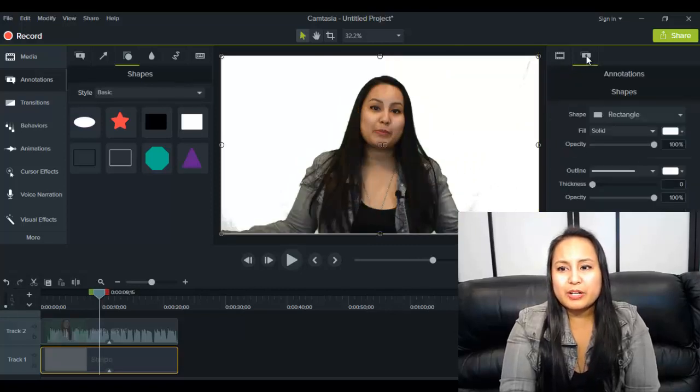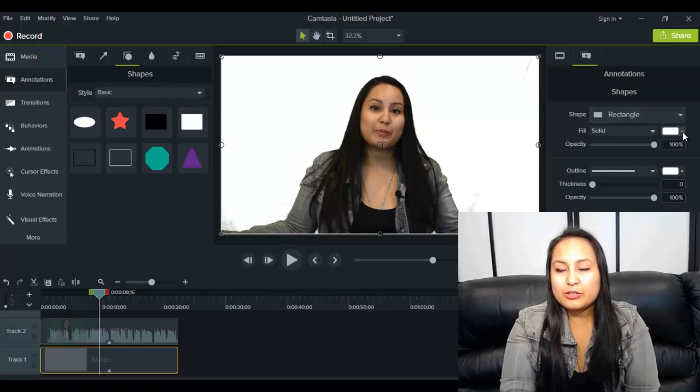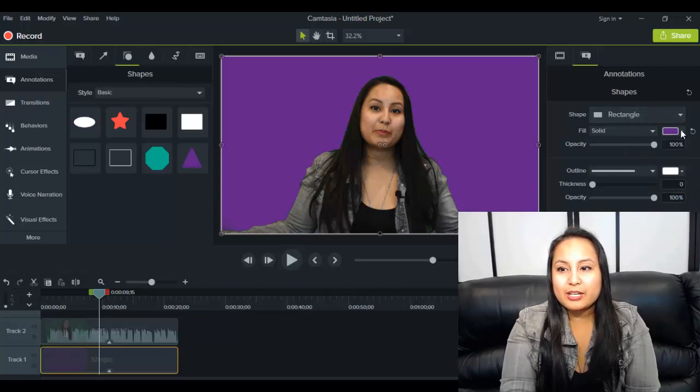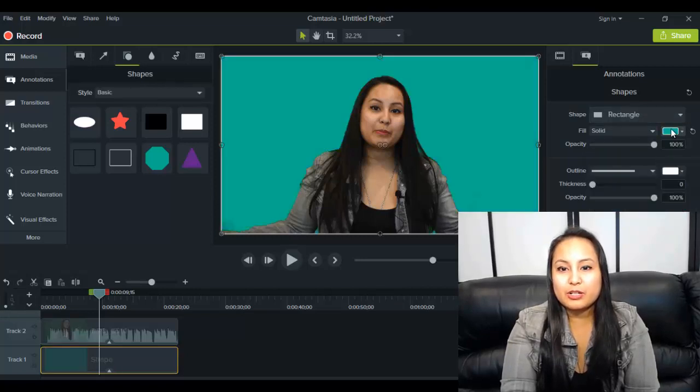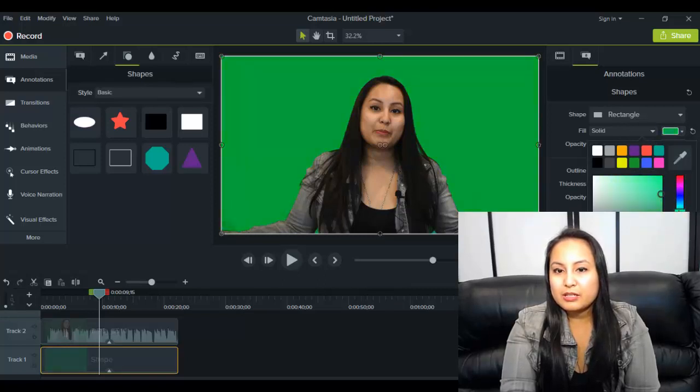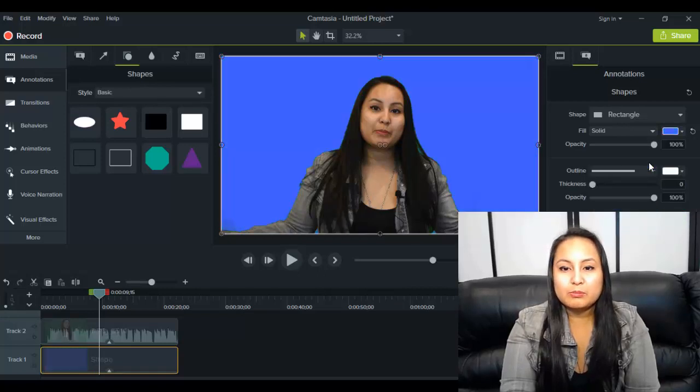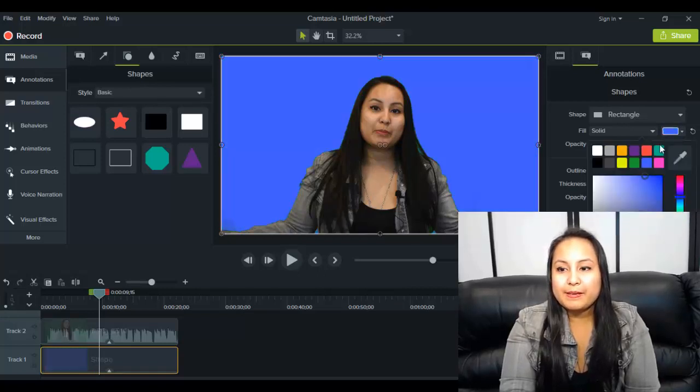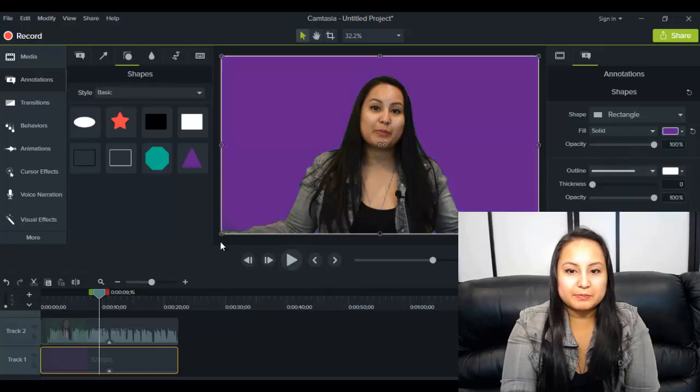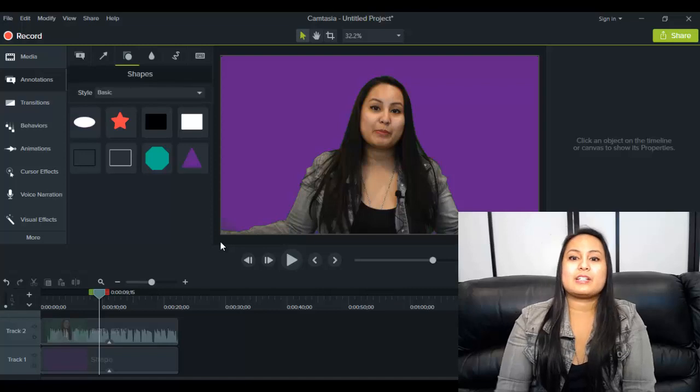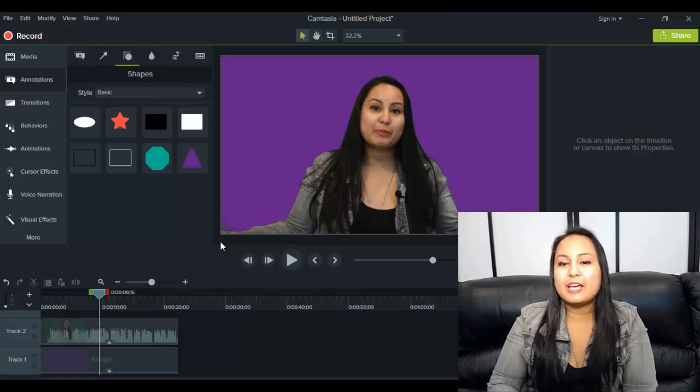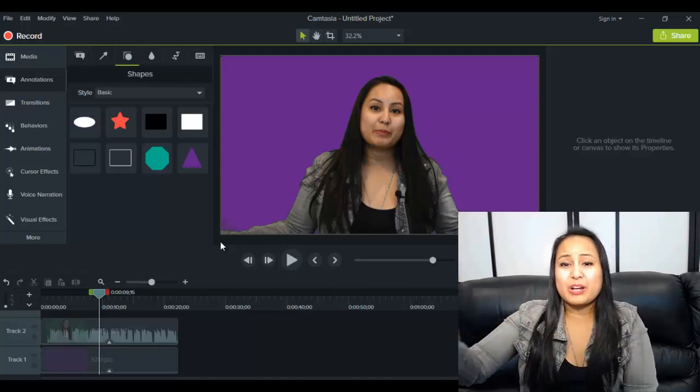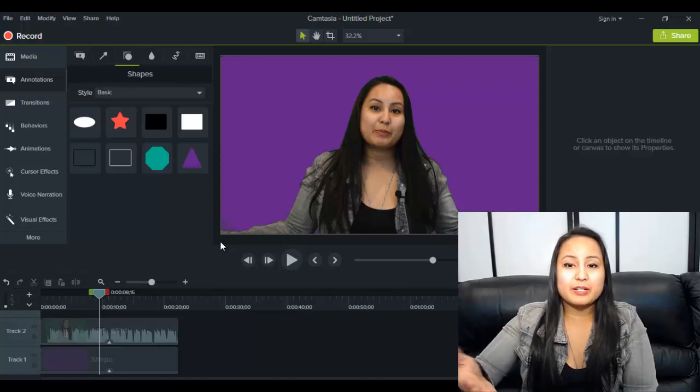So you can change it to whatever color you want. You just head over here and you can just go through and change it to whatever color you want. So that actually looks like a cool color. Let's see here. There's green. Let's do blue. Purple, let's leave it at purple. So this is also a cool effect because it makes it really clean and you can put like text or whatever you want while you're speaking.